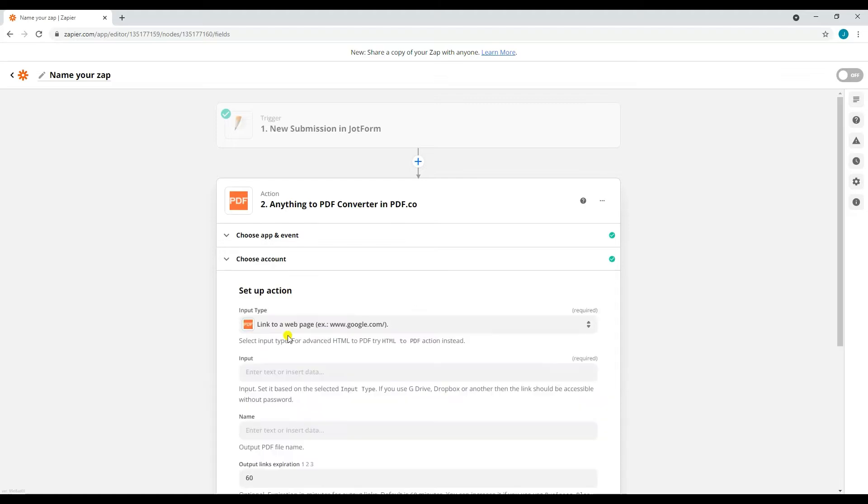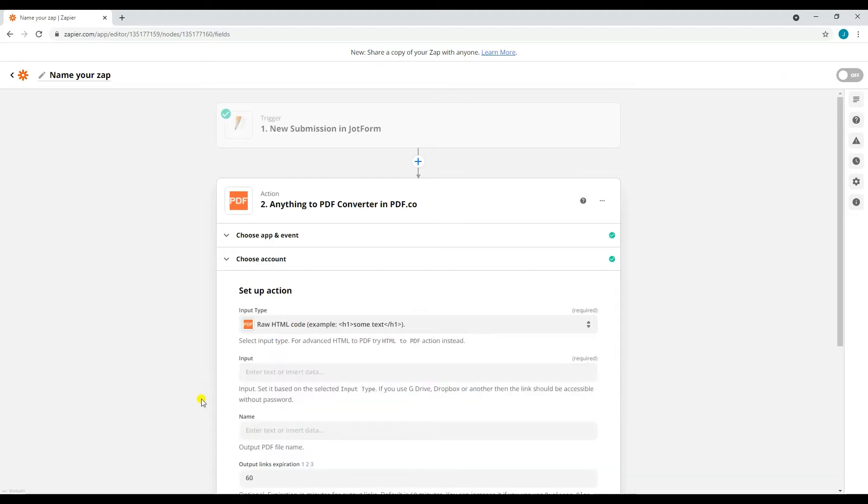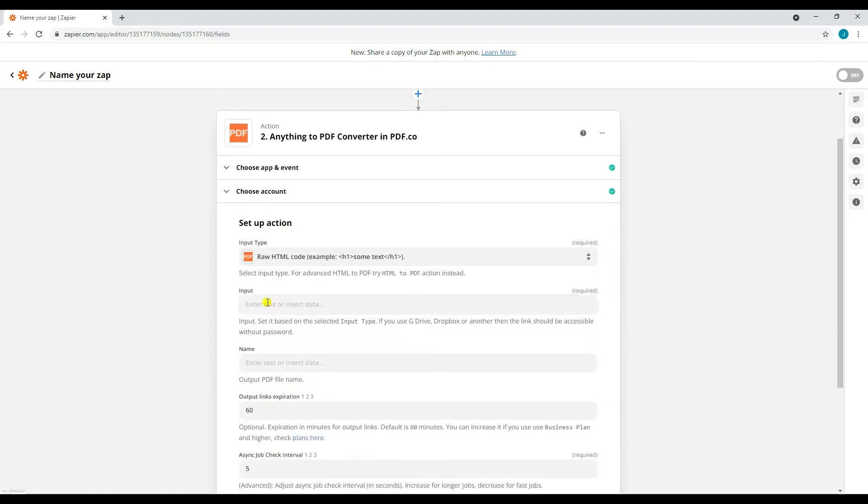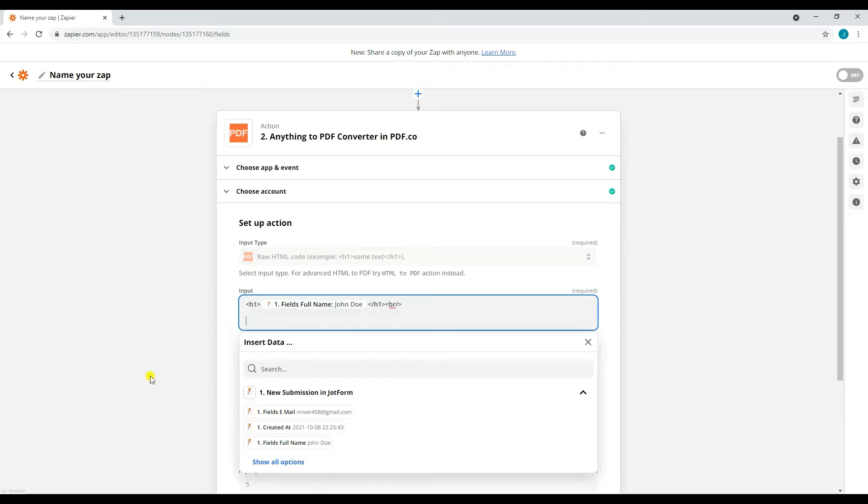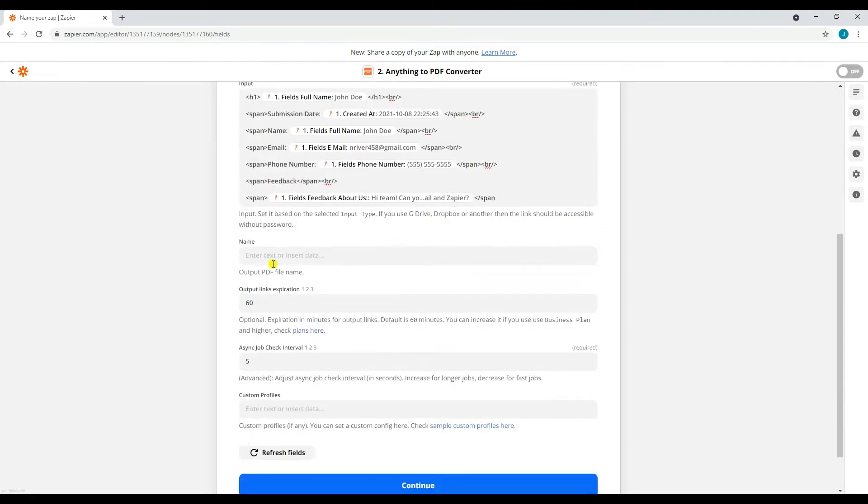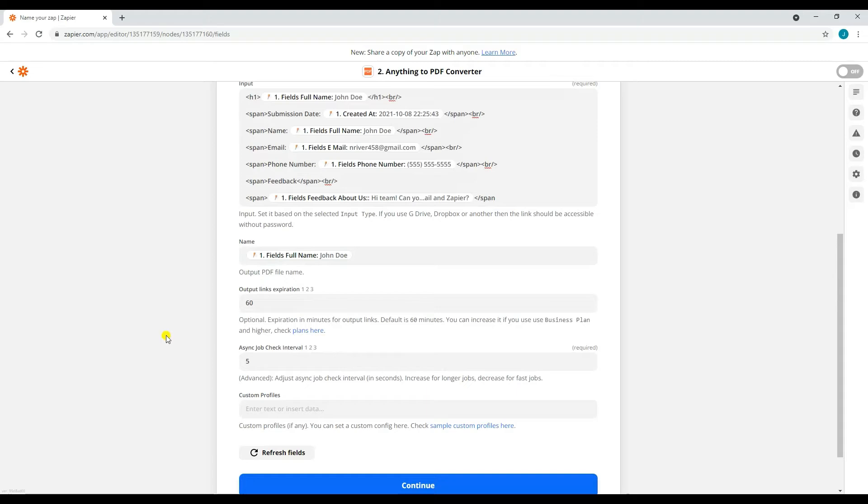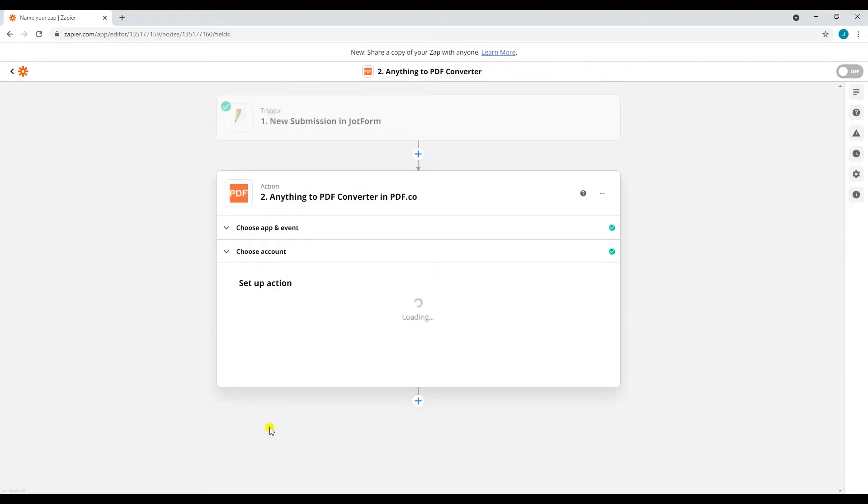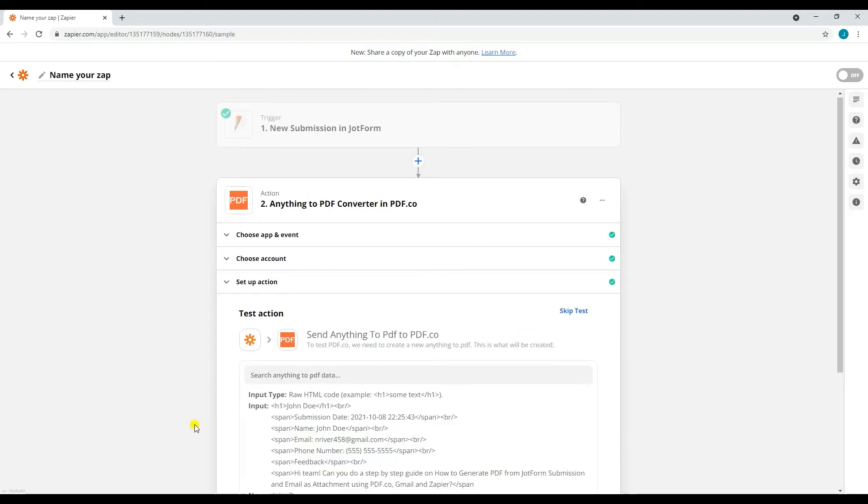Let's now set up our action parameters. For the input type, select Raw HTML Code. Then for the input, type in the HTML code together with the data that you want to get from the JotForm submission. Then type your desired name for your output PDF. After that, click Continue.